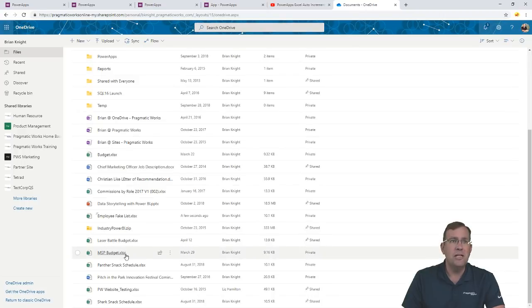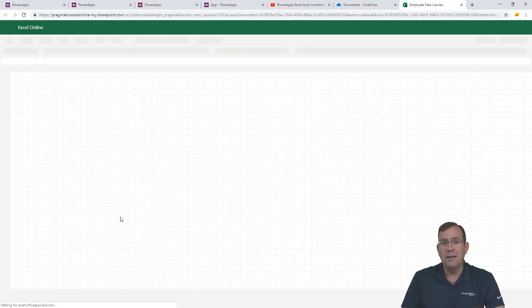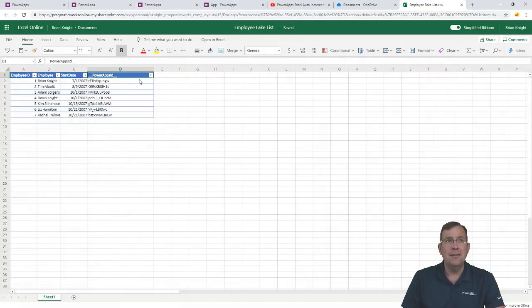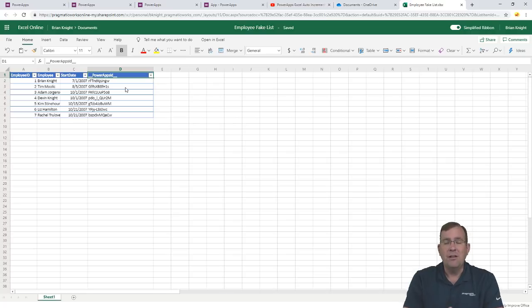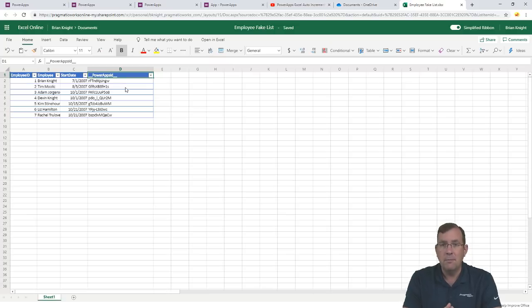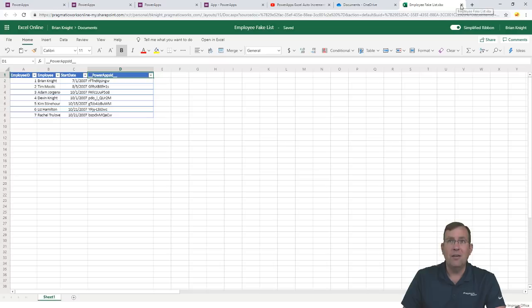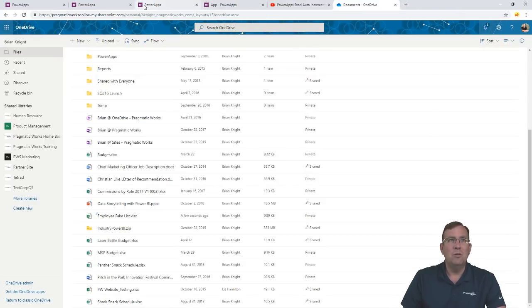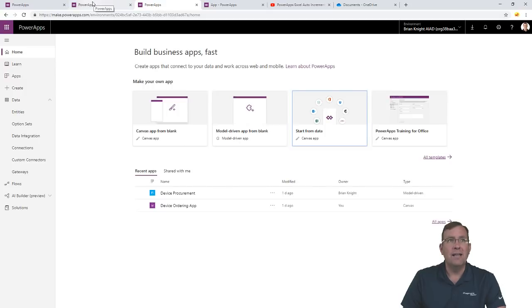Now that we have our basic application done, if I open up the spreadsheet, there are a few alterations it has made to my dataset. The first thing you'll notice is it created an ID column inside of Excel for uniquely identifying each record inside of Power Apps, so it knows which record to do updates on. If that's not okay, Power Apps may not be the best answer for you.